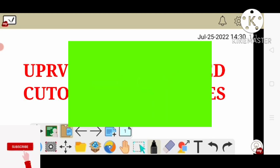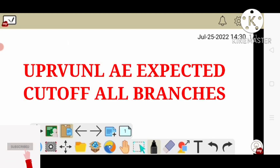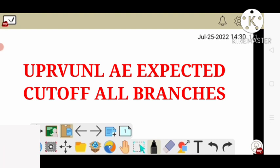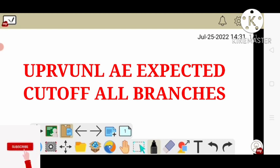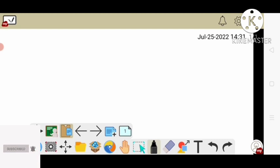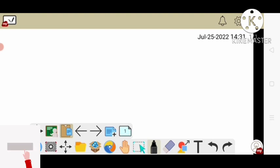In this video, we are going to talk about UPRVUNLAE written exam. Many subscribers are asking about how many scores are going to go, so we are going to talk about the cutoff. After the time we have taken, the amount of data we have, I am going to talk about the basis of each branch.